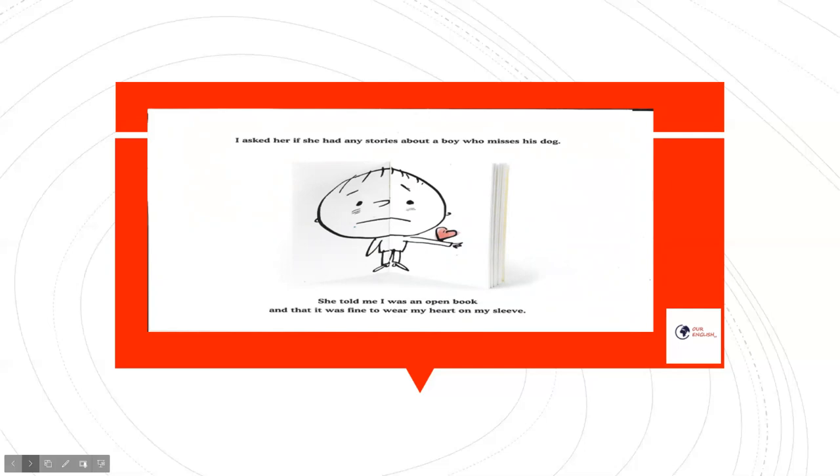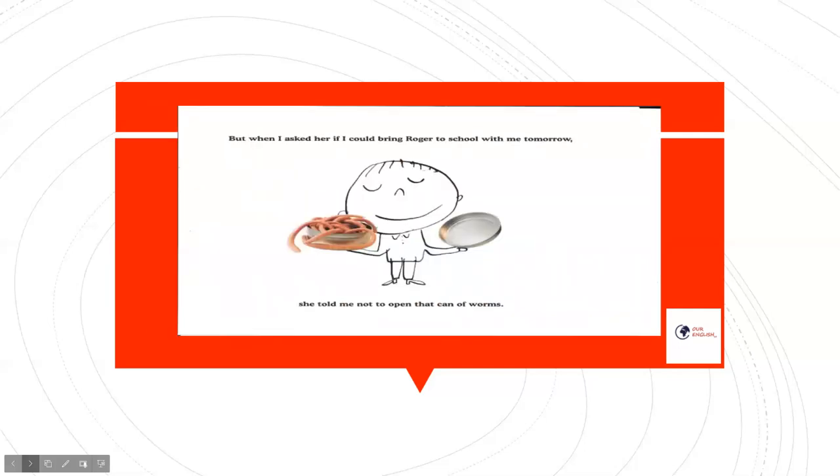She told me I was an open book and that it was fine to wear my heart on my sleeve. But when I asked her if I could bring Roger to school with me tomorrow, she told me not to open that can of worms.